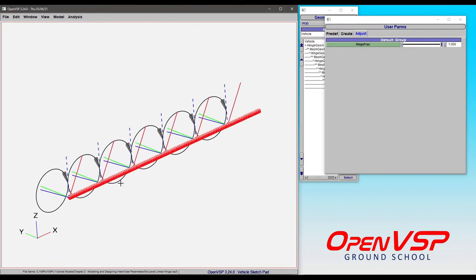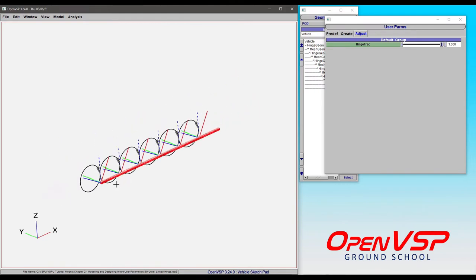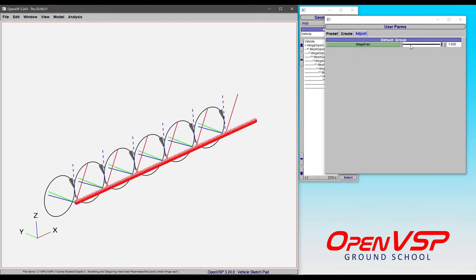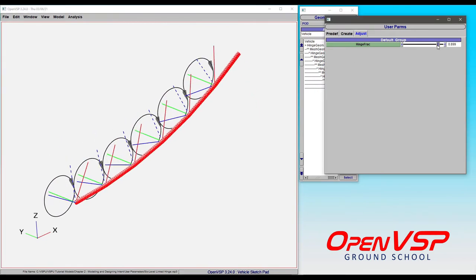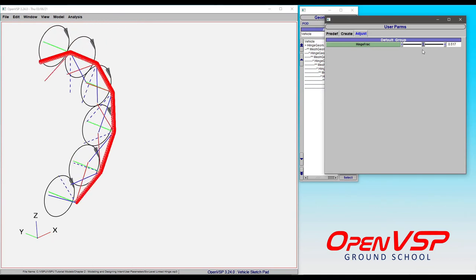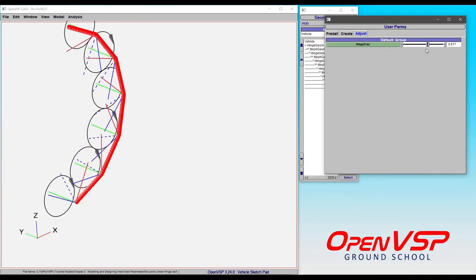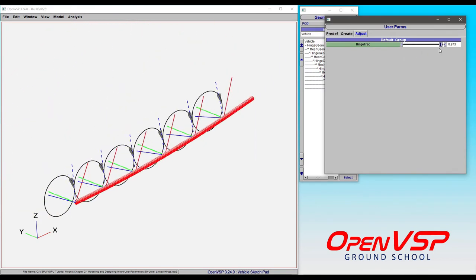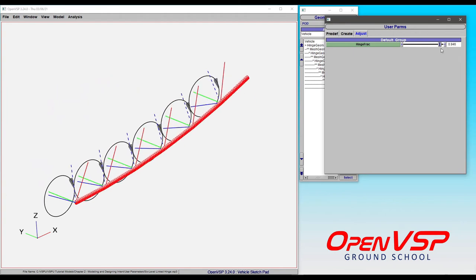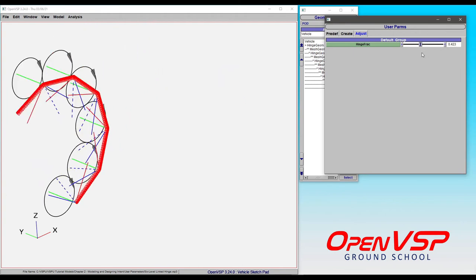And so this is another interesting case where you can take a single parameter, link it to several others, and you can create something akin to articulated motion inside VSP through several linkages.